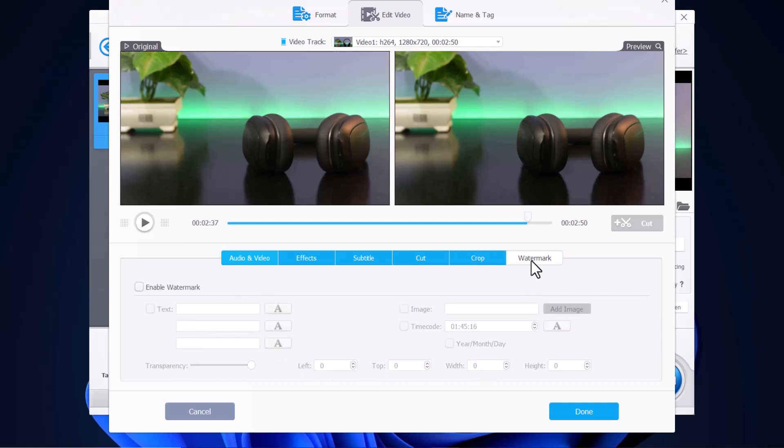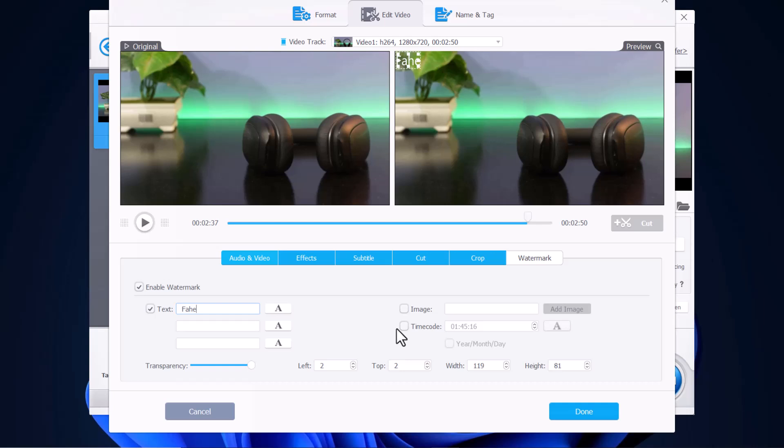You can also add a watermark. So we are gonna enable watermark, and then we are gonna just add something, let's say Fahad. And then you can also change the font and transparency.